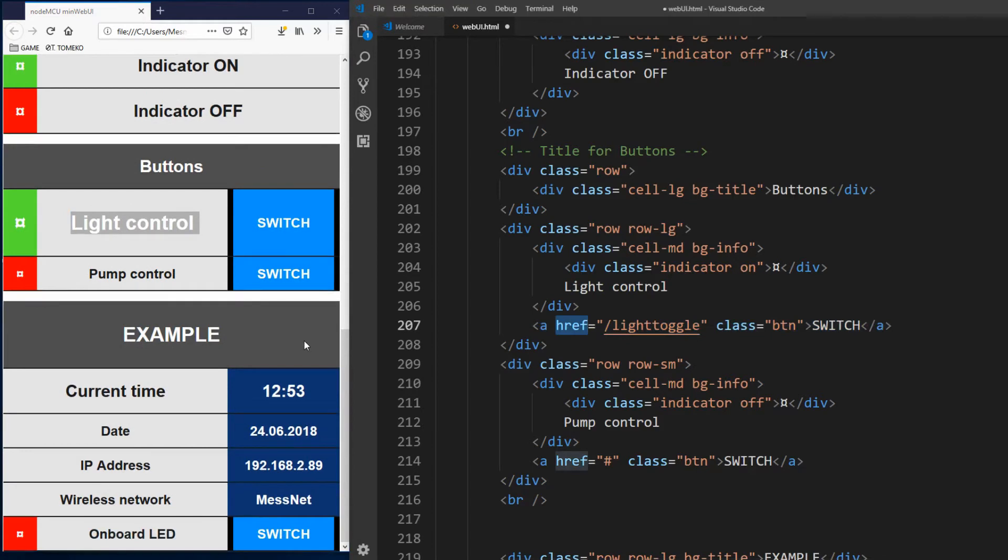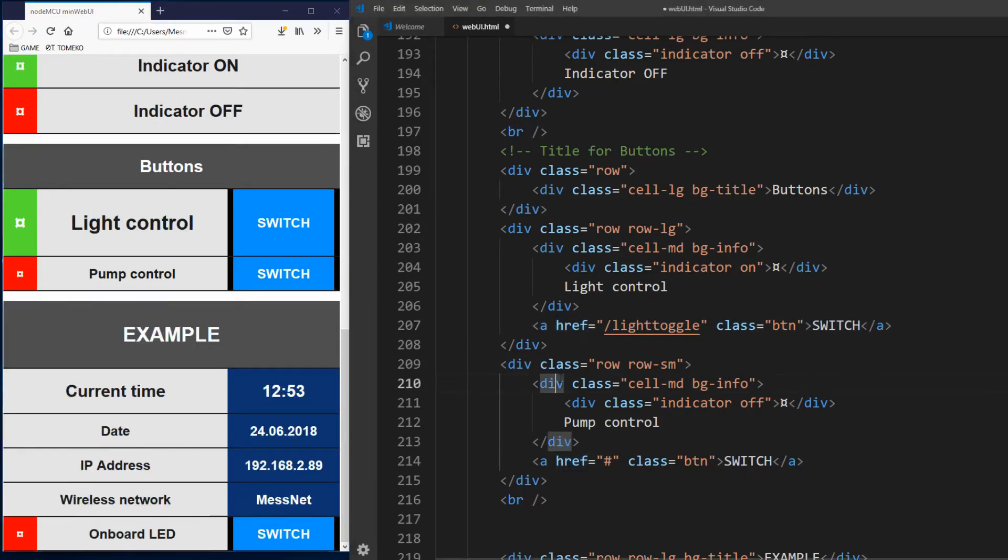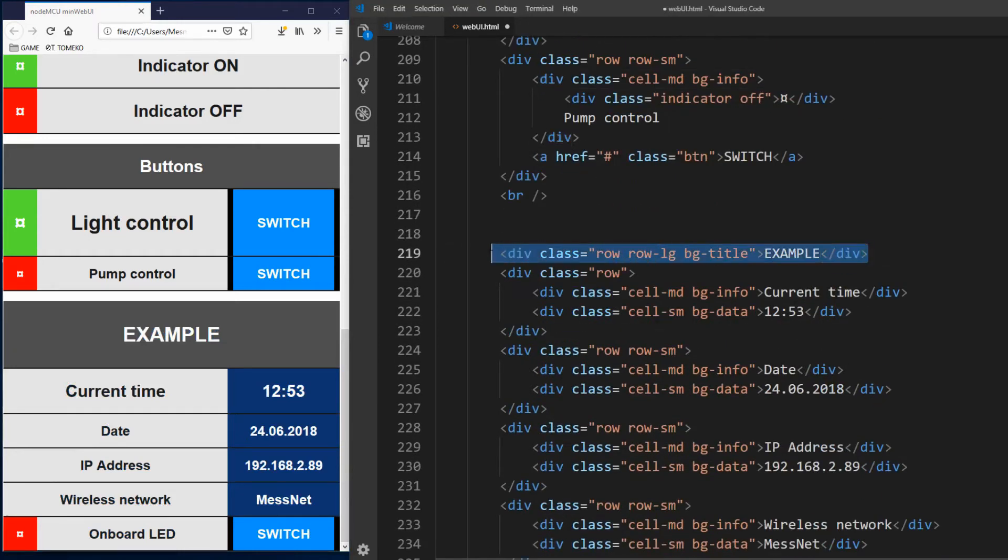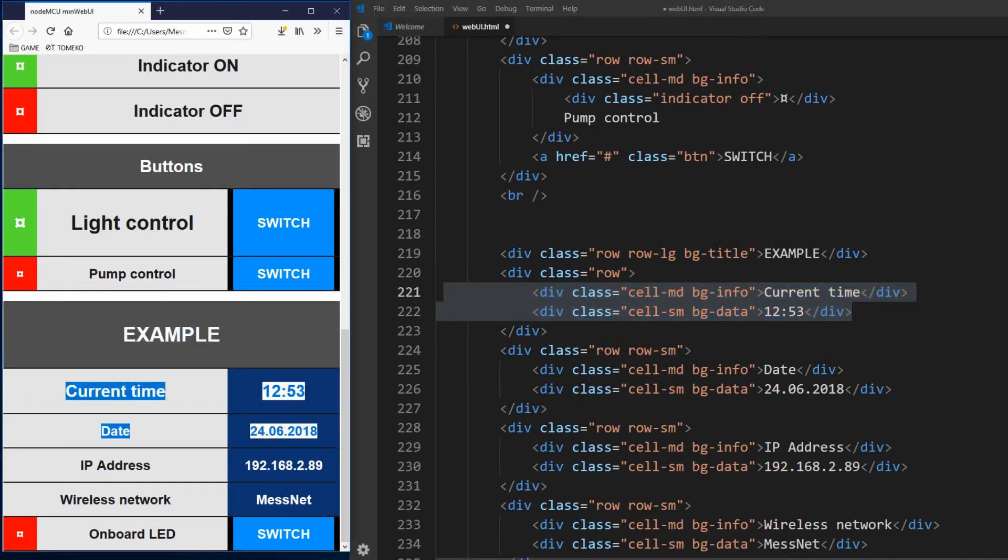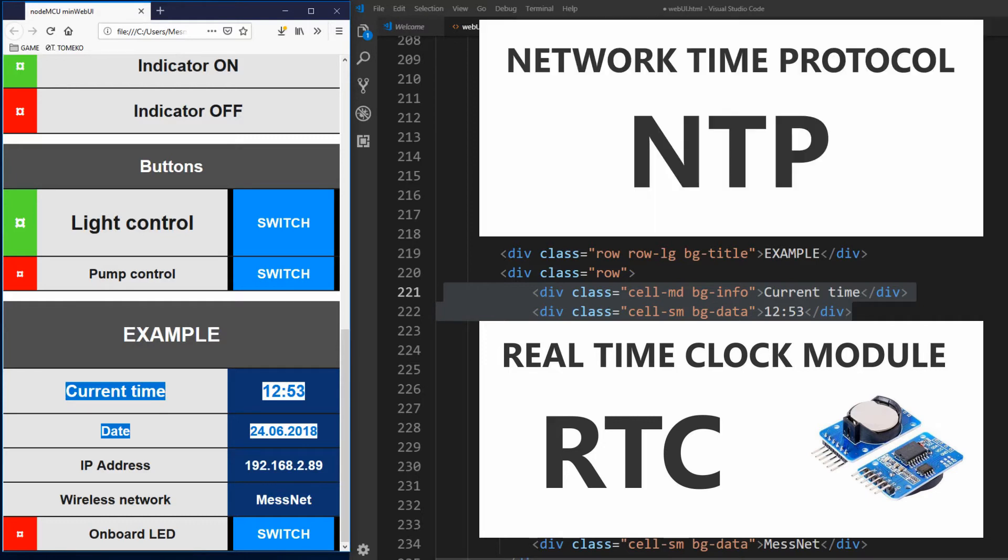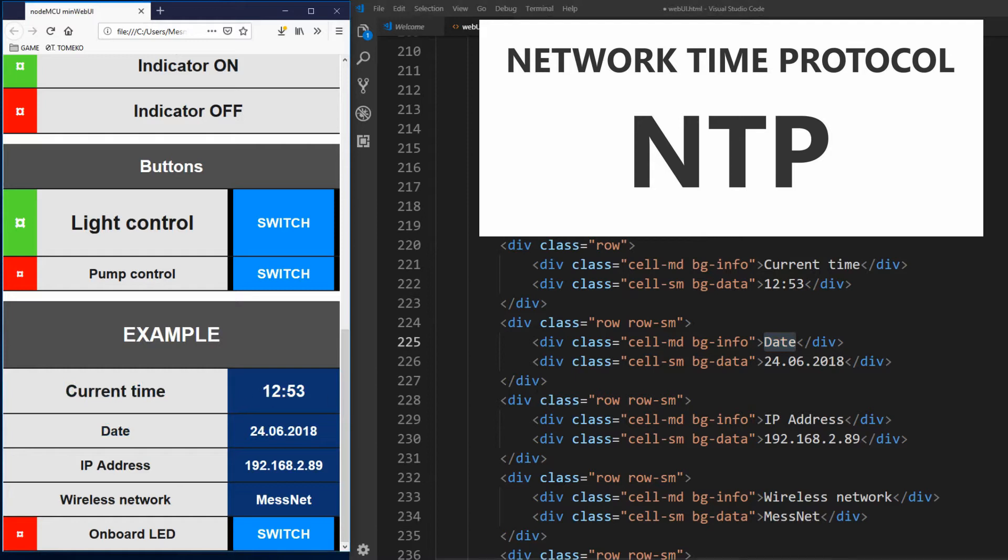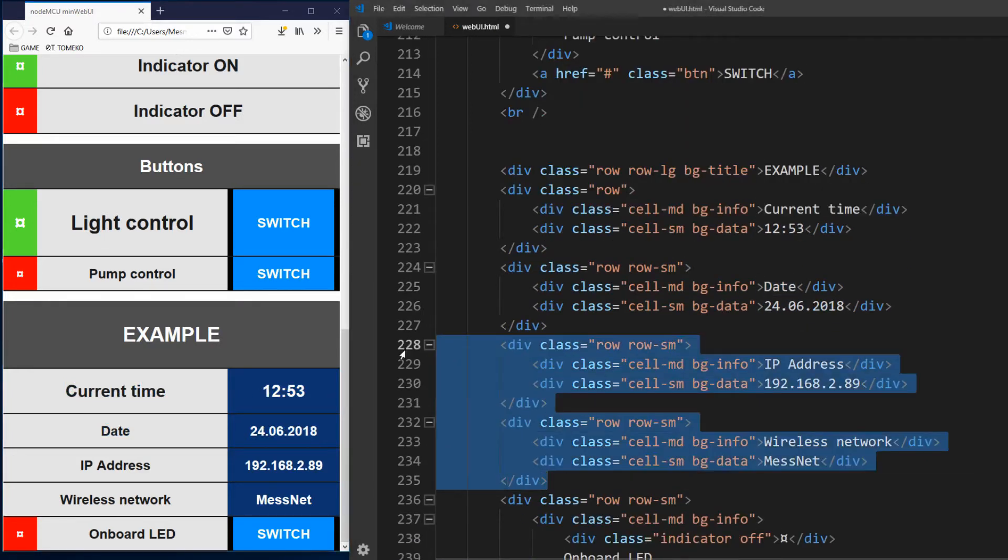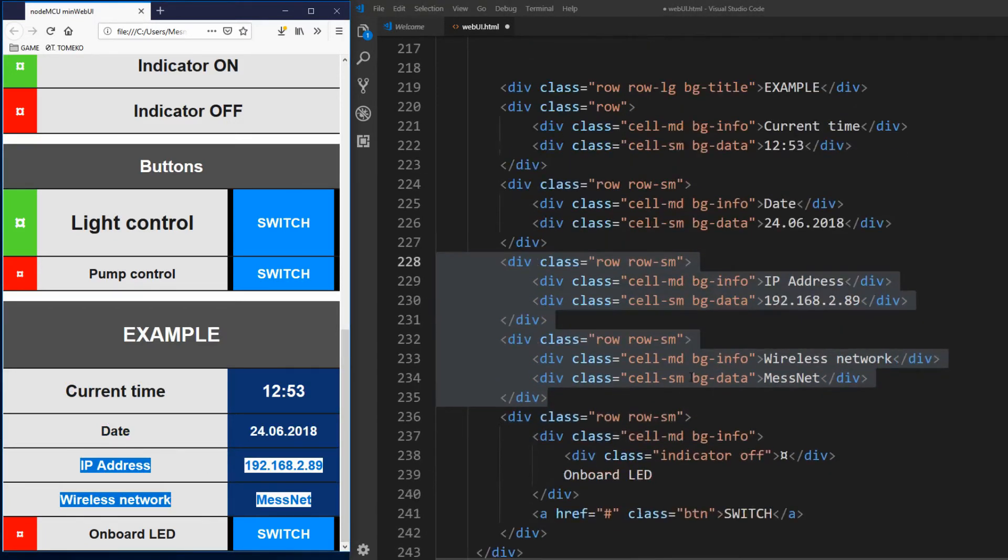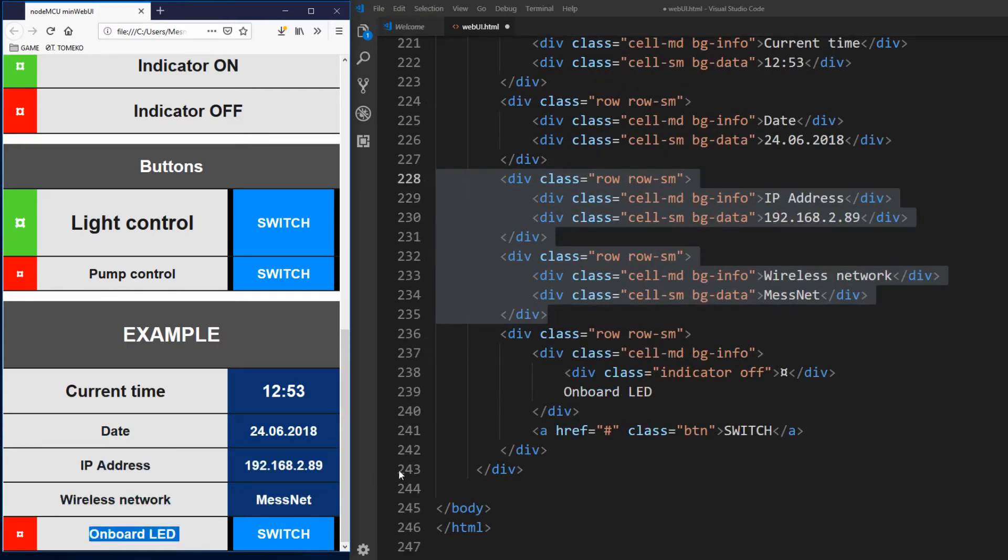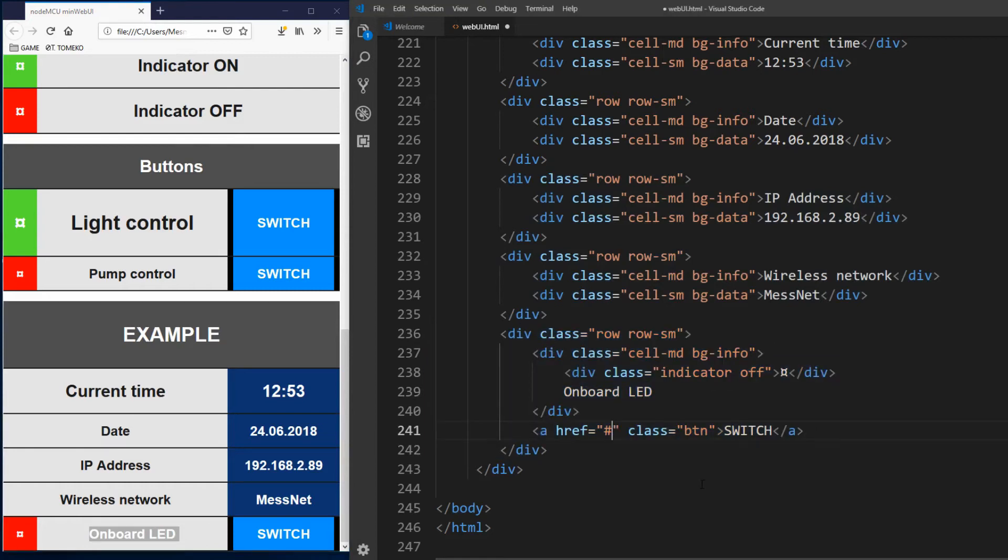And for the end we have an example which we will recreate in one of the following videos. Title is example. Then we have some information like current time and current date. As NodeMCU doesn't have real time clock integrated you have two options. Get real time clock module and connect it to NodeMCU board. Or use NTP or network time protocol servers online. In next video we will see how to use NTP server to get current time and date so we don't need RTC module. IP address and wireless network name are always available in NodeMCU code by calling methods and Wi-Fi object. And the last feature will be switching onboard LED on and off. For this we will construct light toggle handle in NodeMCU sketch which will call function to change onboard LED state.